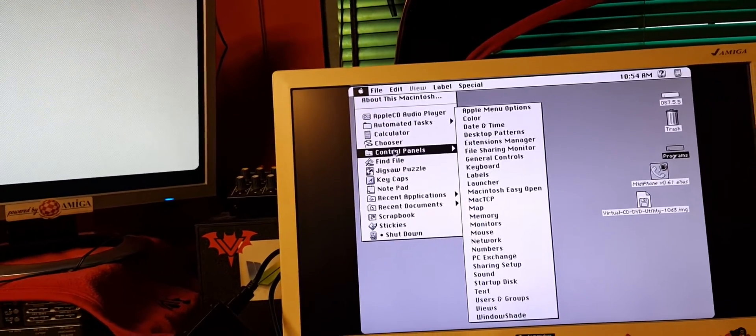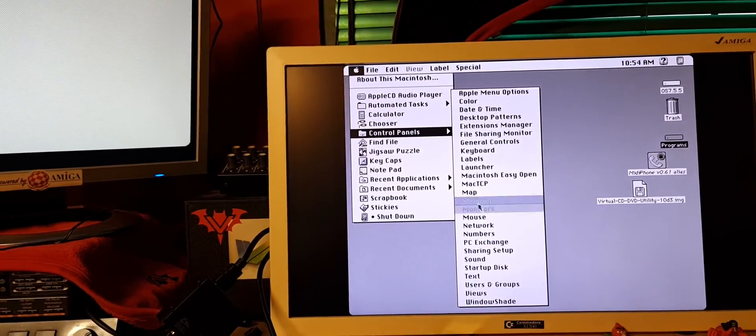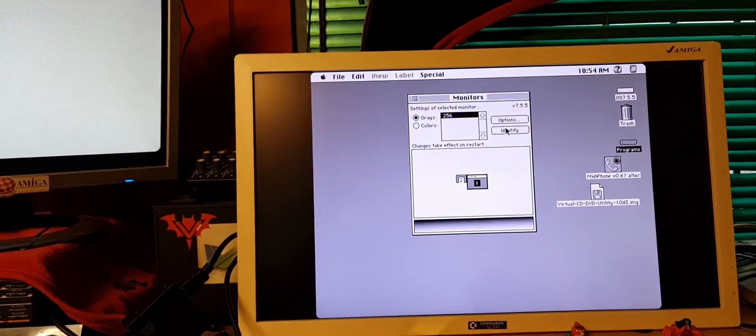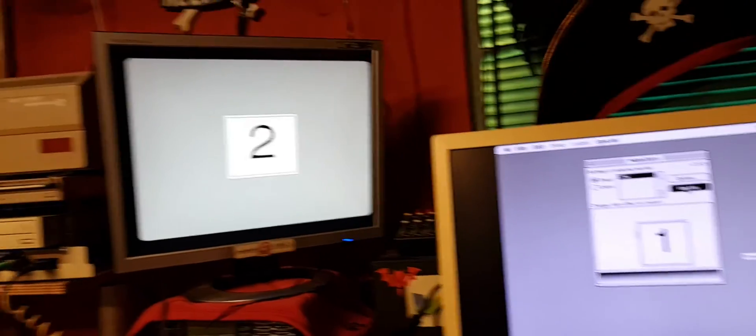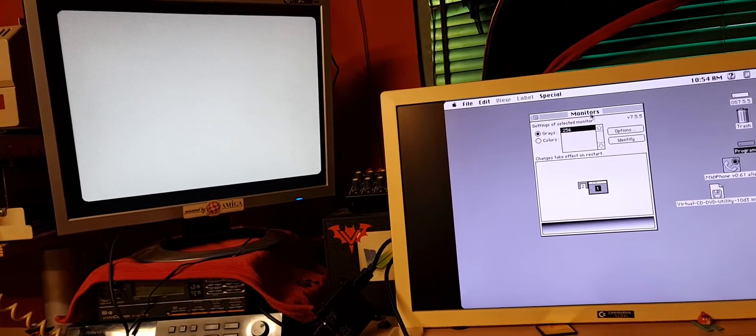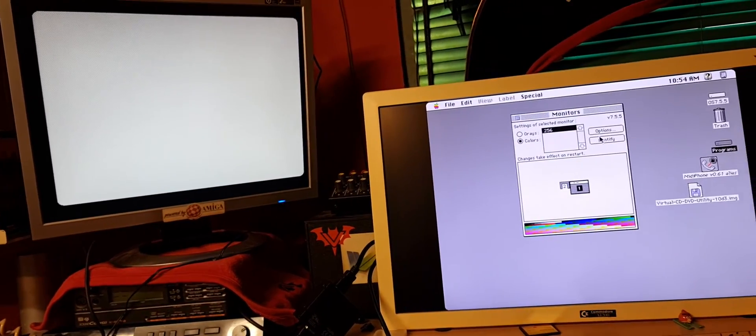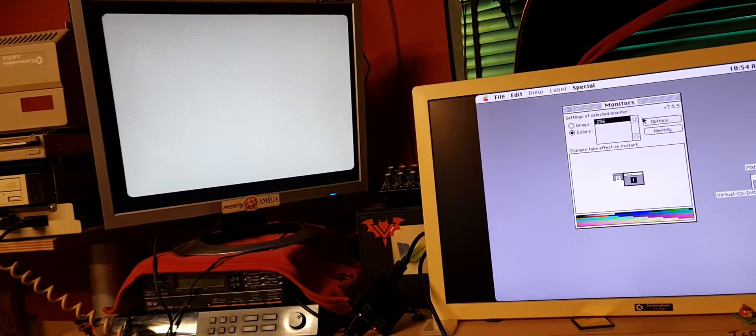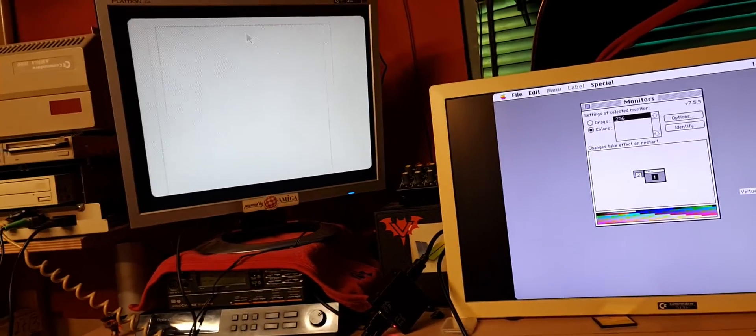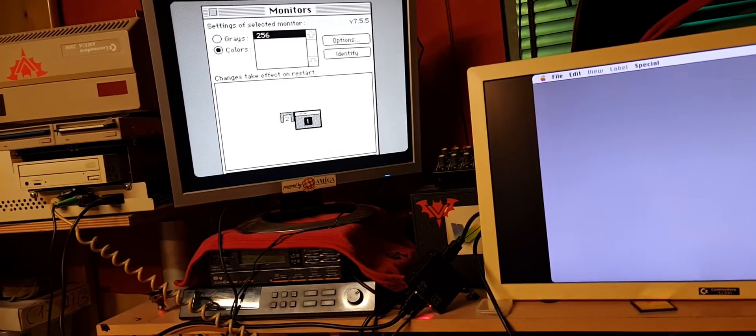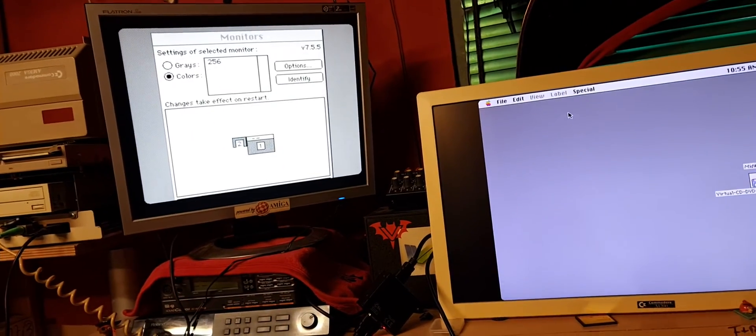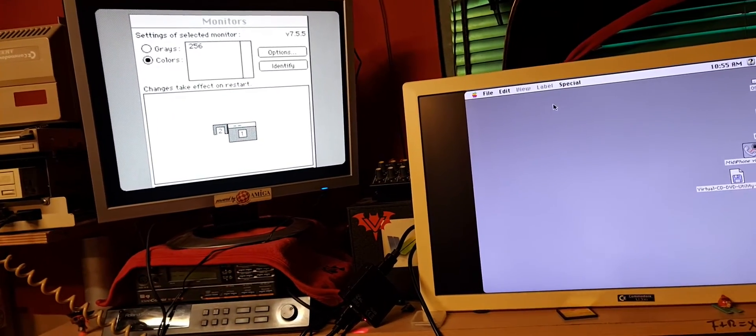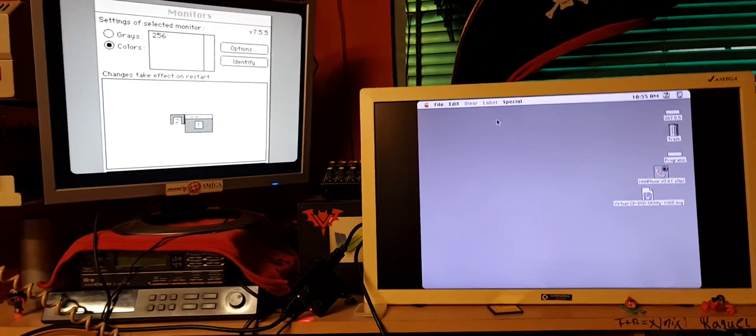Control panel monitors, identify. Identify one and two. Now colors, identify one and two. Now if I pass this to the second monitor, I can work with two monitors at the same time in ShapeShifter.